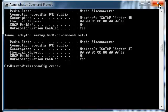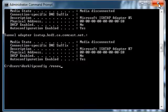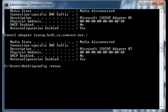If for some reason it doesn't get a new IP address, you can unplug all your equipment — turn off your modem, your router, and your PC — and start them back up in order. Start with the modem first, wait until it's completely on, then turn on your router, wait until it's on, and then turn on your computer.